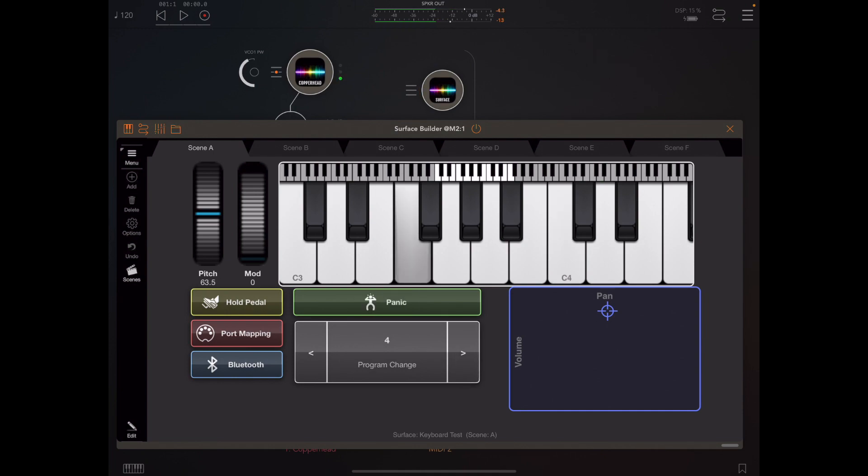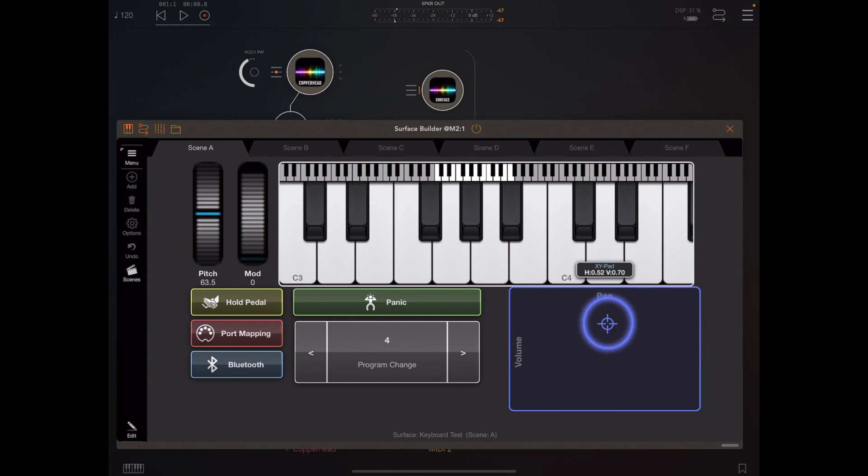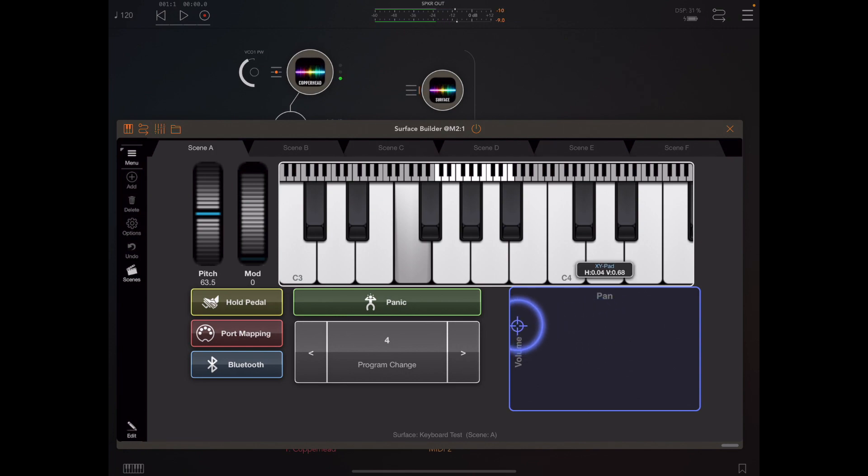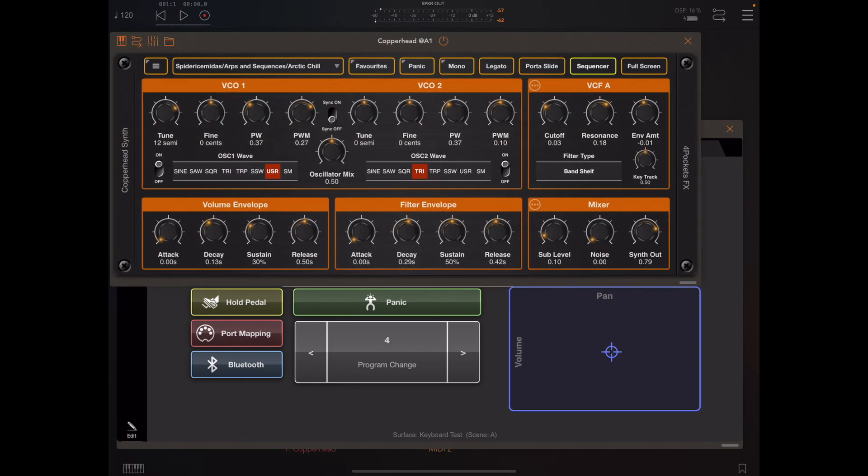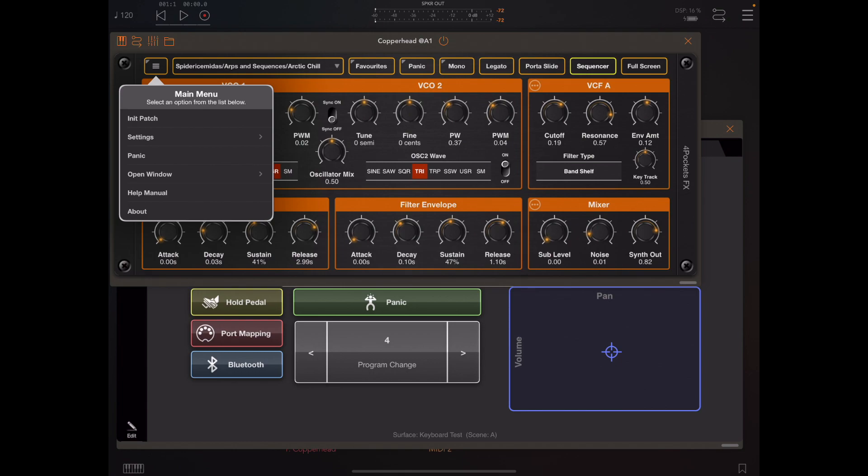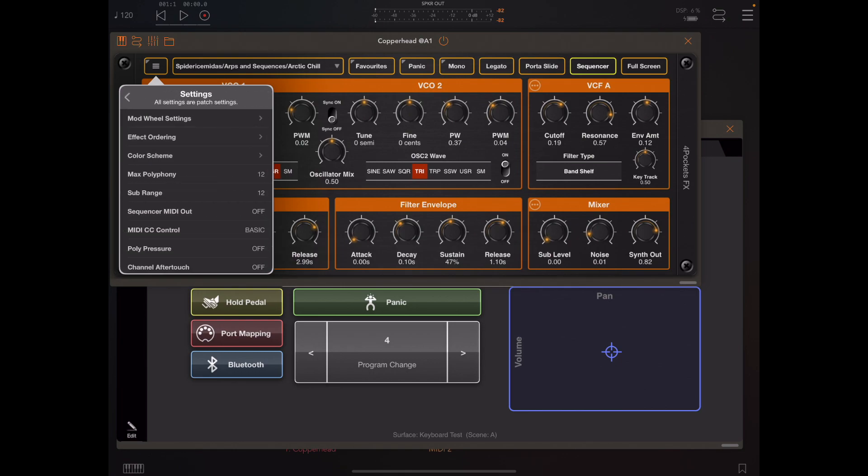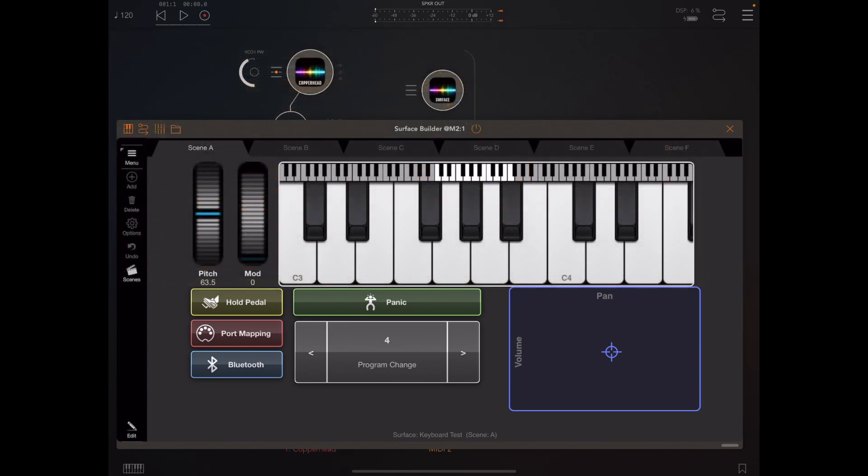As well as being able to control the preset and bank change, we should also be able to control the volume and pan with this XY pad. But you're not hearing anything at the minute because we need to go into Copperhead and turn on this option here to enable full CC control.